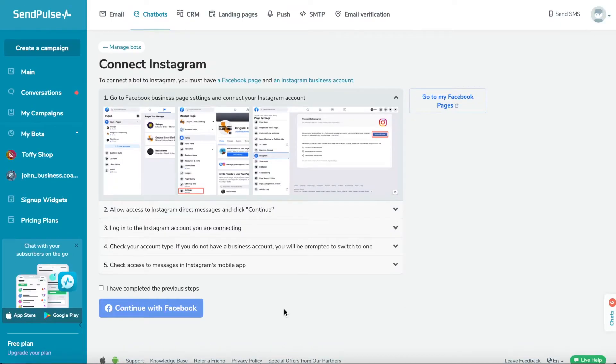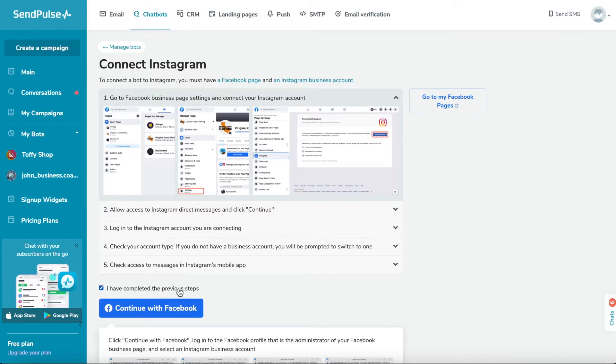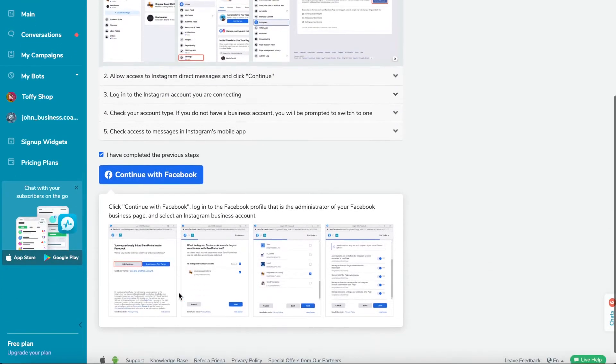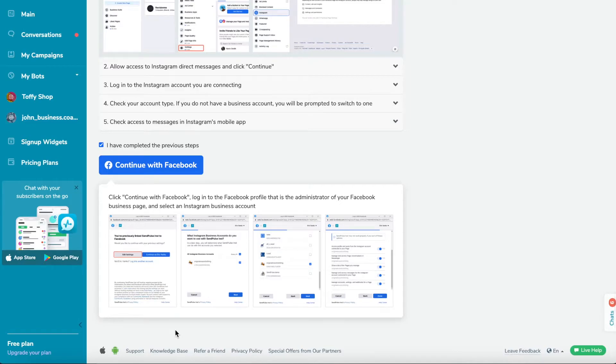Check the items in the checklist. Check the box, I completed the previous steps, and click Continue with Facebook.